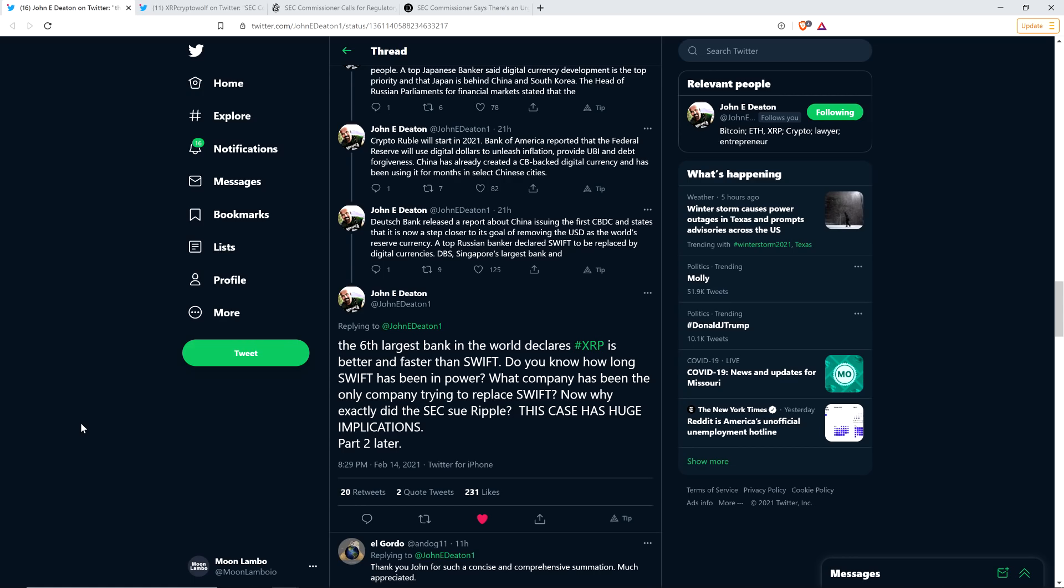Do you know how long SWIFT has been in power? What company has been the only company trying to replace SWIFT? Now, why exactly did the SEC sue Ripple? This case has huge implications. Part two later. And I'll be sure to cover part two as soon as he puts that out into the wild here. And so as far as the actual motives here, I'm not going to speculate in this particular video.